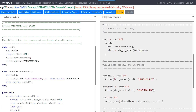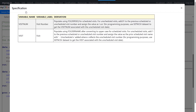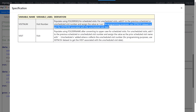In this video we will see how to remap unscheduled visits using the SV dataset. We will look at the specification first, then the input data, and then the programs. We have been given the derivation logic for visit number and visit: populate using folder seek for scheduled visits, and for unscheduled visits add 0.01 to the previous scheduled or unscheduled visit number and assign the value as x.xx. For programming purposes, use SDTM.SV dataset to get the visit number associated with the unscheduled visit date. The tree sequencing is already done in SV.